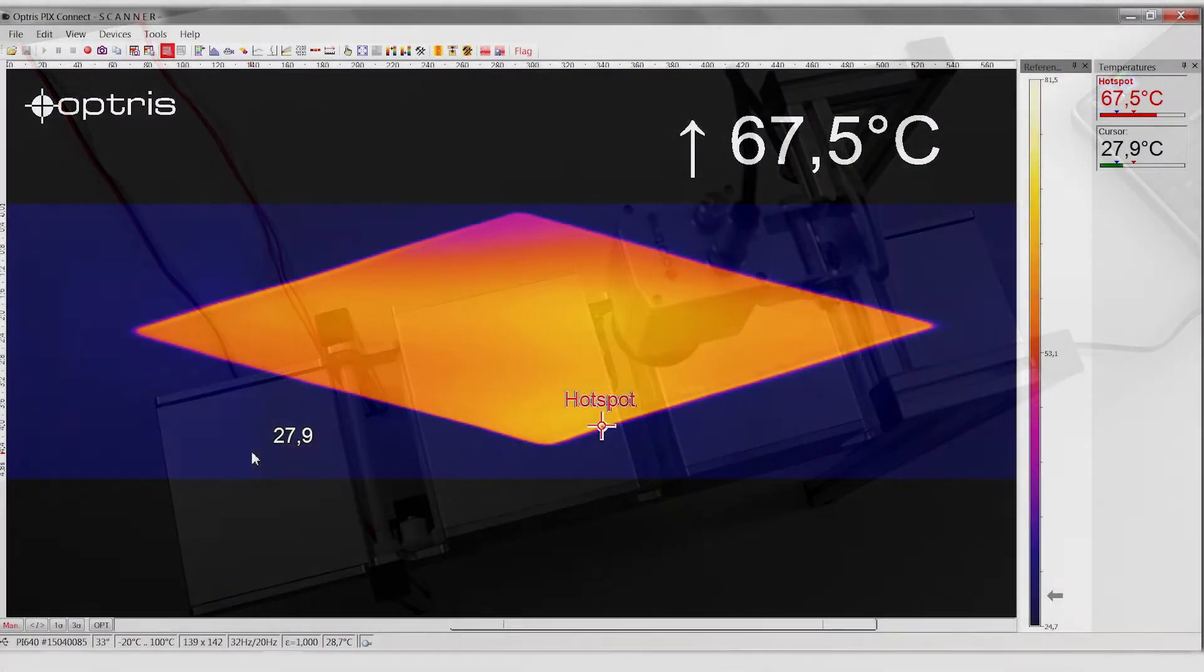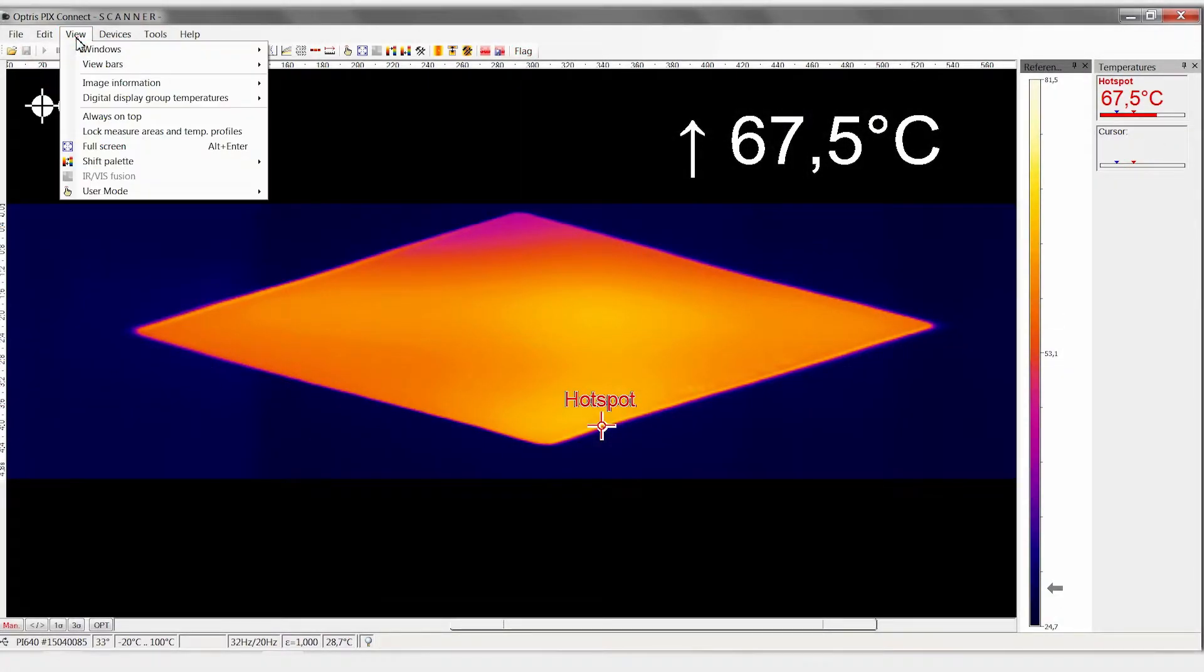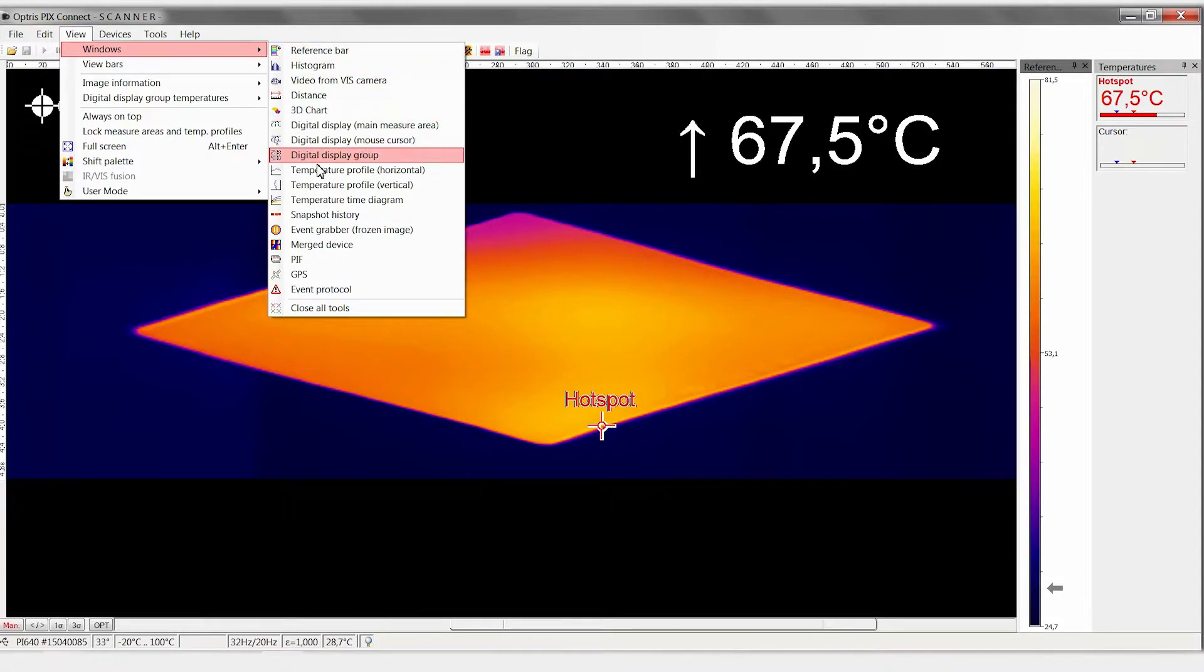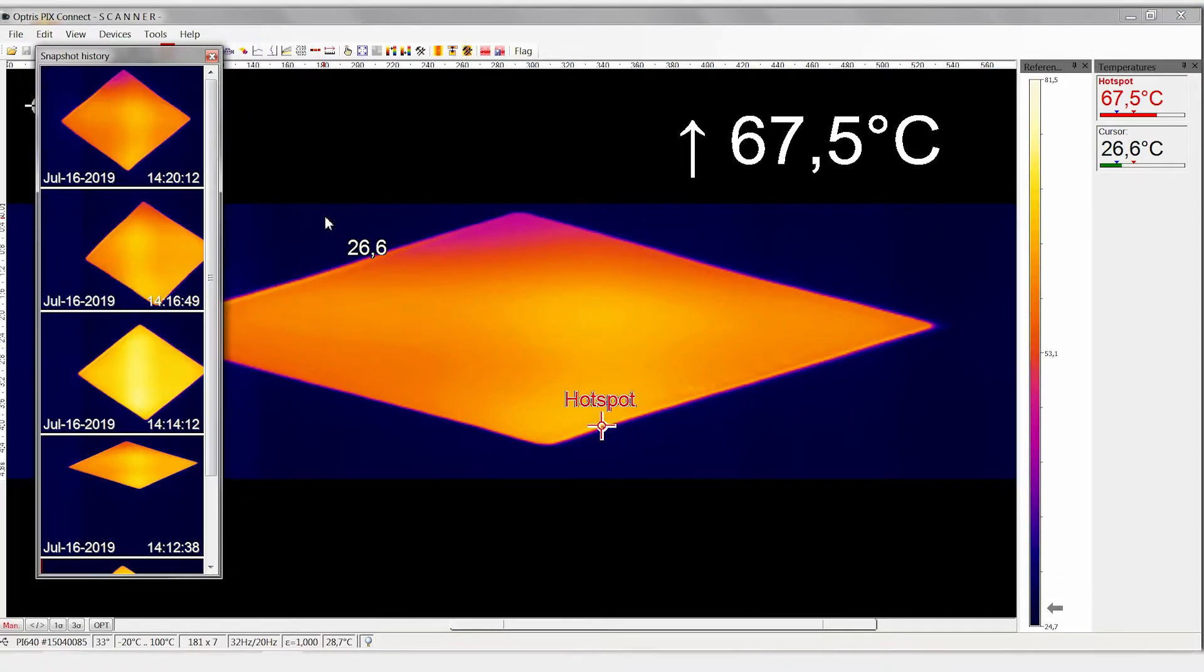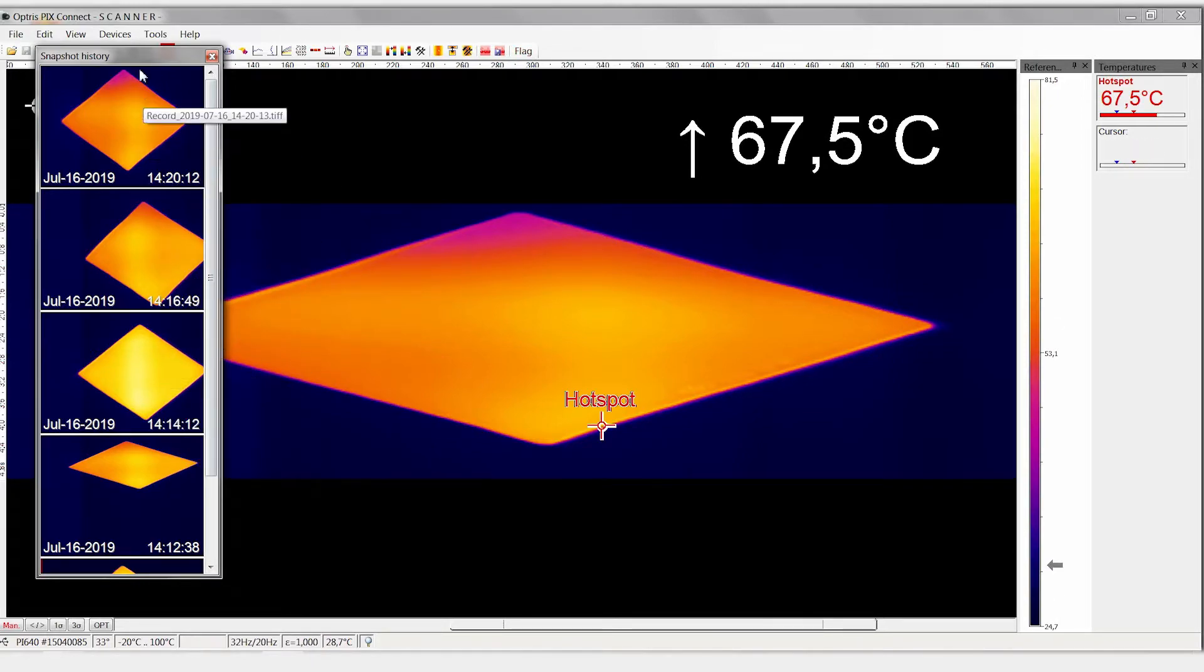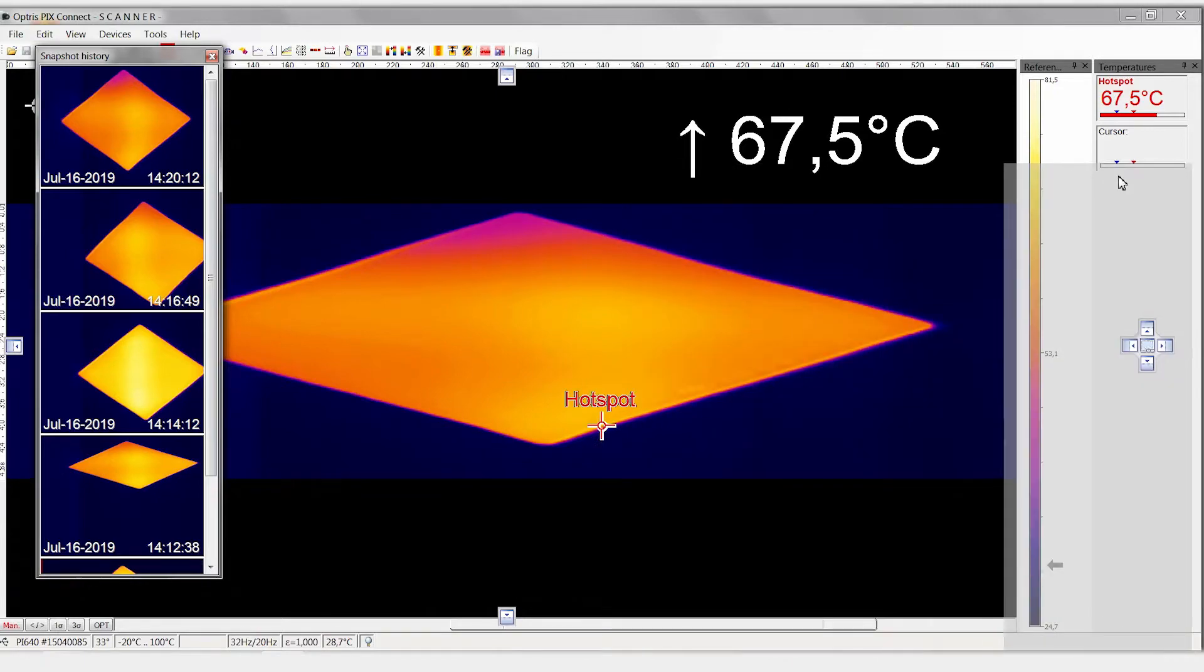To have all snapshots of the individual line scan processes displayed, go to the menu item View, Windows, Snapshot History. Now you will see all the recorded snapshots in an additional window. You can move the window wherever you like on the screen.